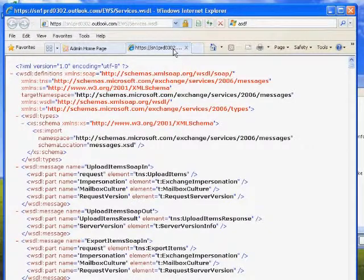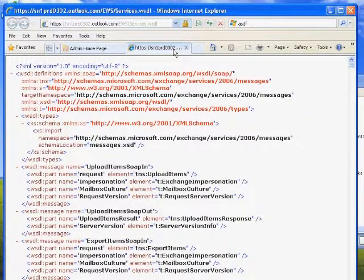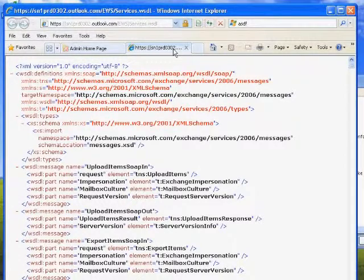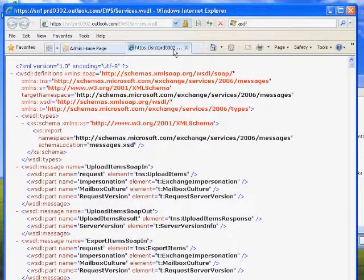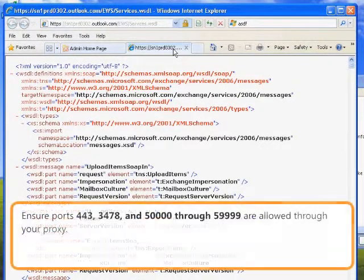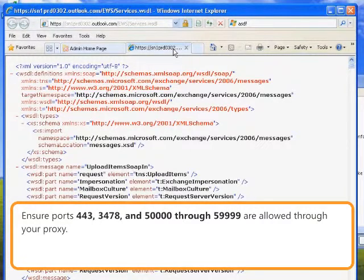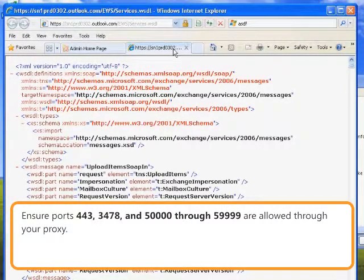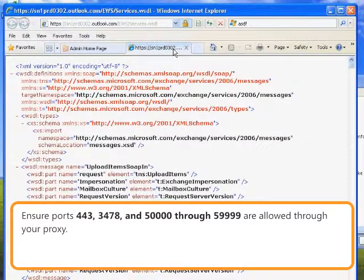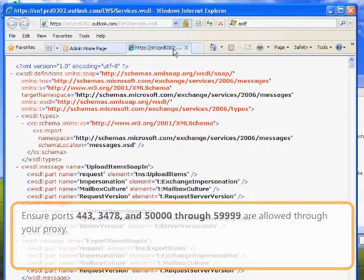Your EWS connectivity is not working properly if you receive a timeout or page not found error. To resolve this issue, ensure that ports 443, 3478, and 50,000 through 59,999 are allowed through your proxy or firewall.